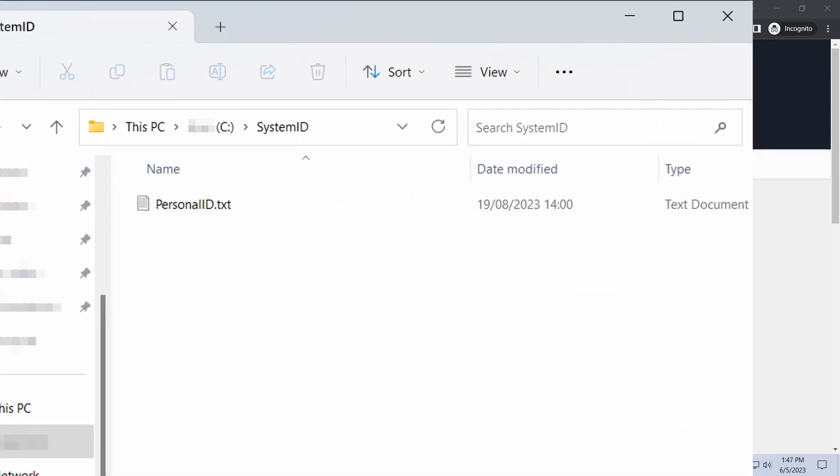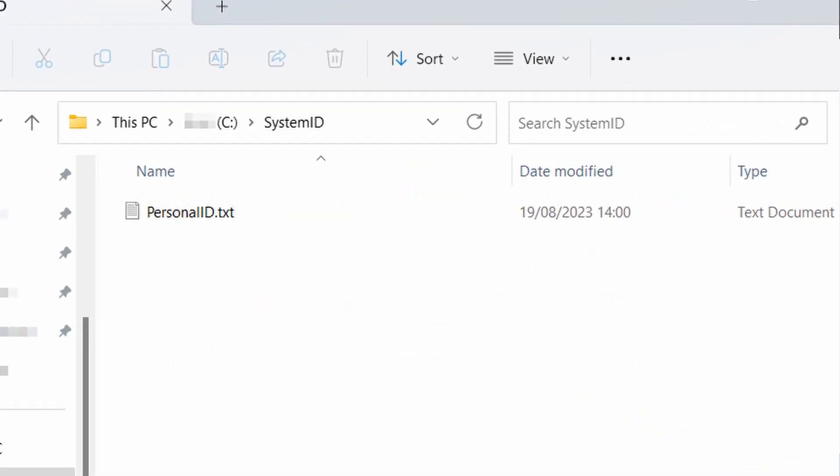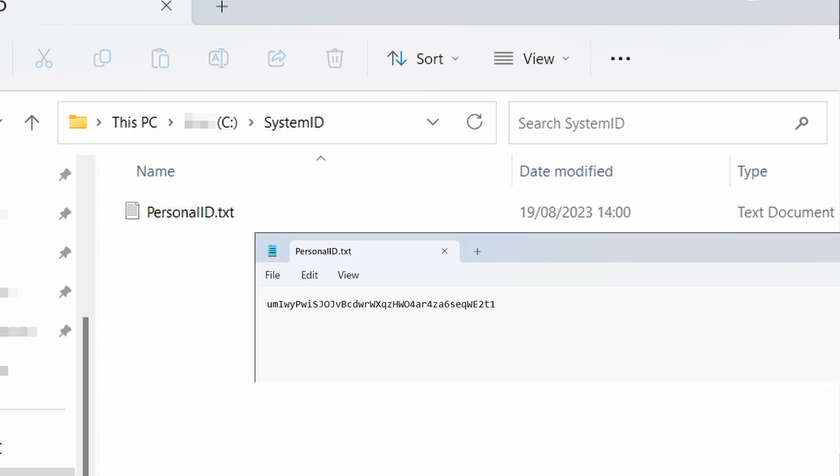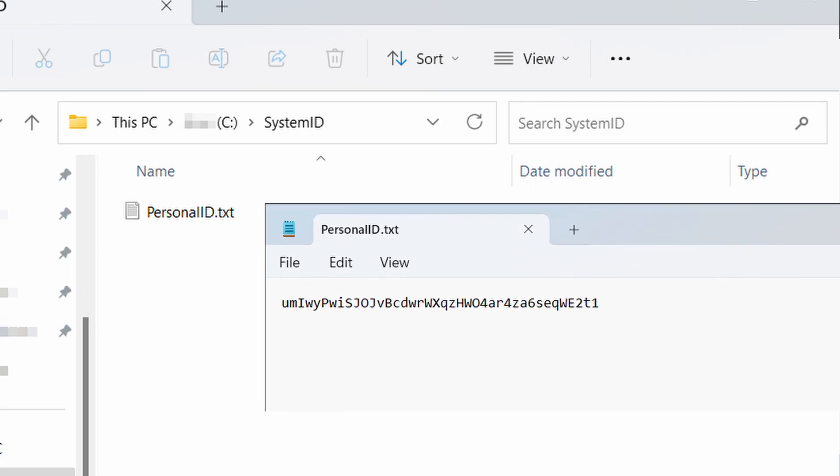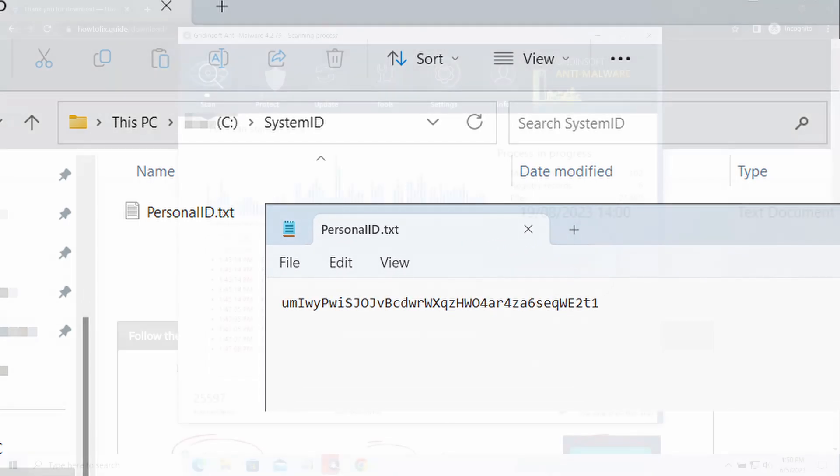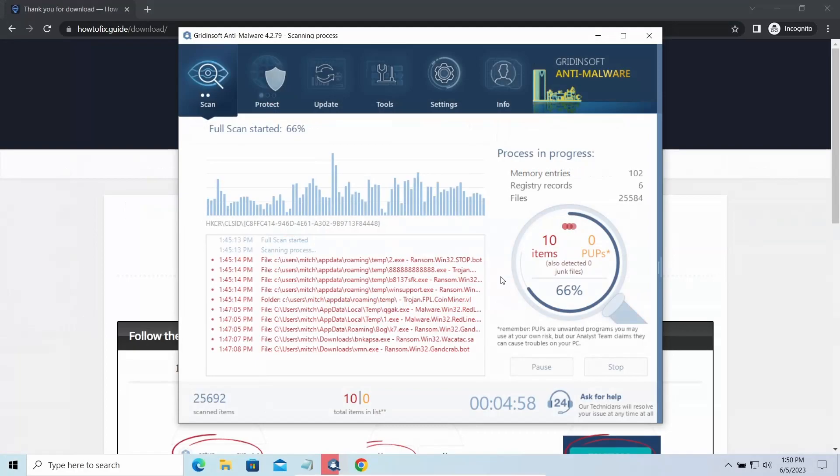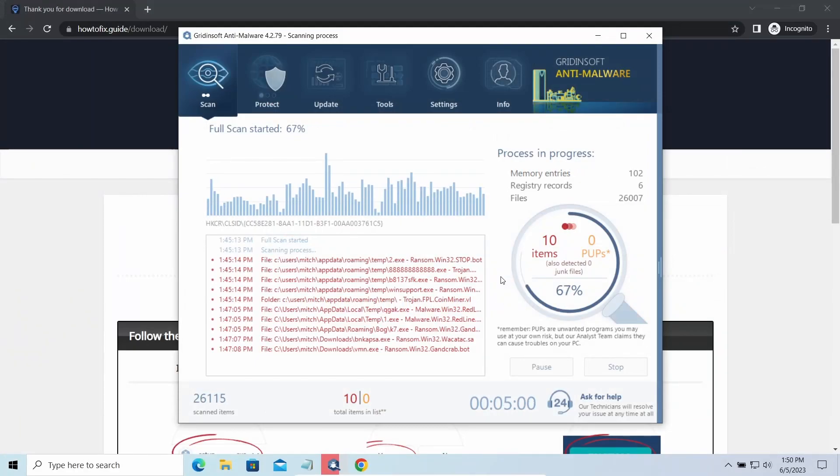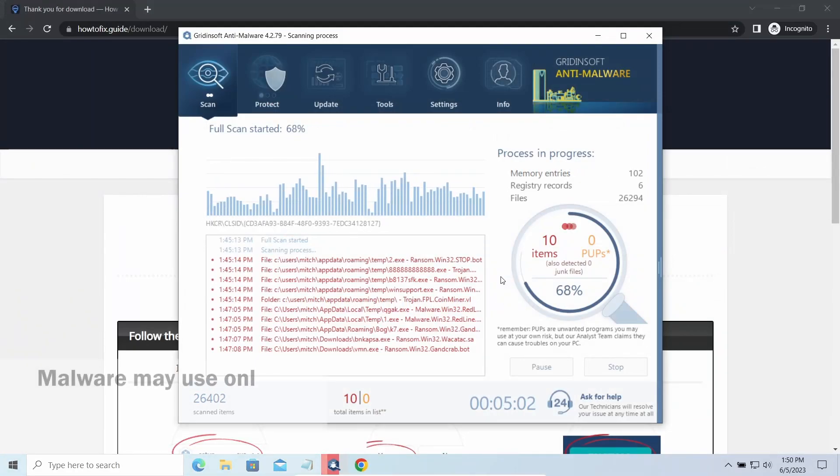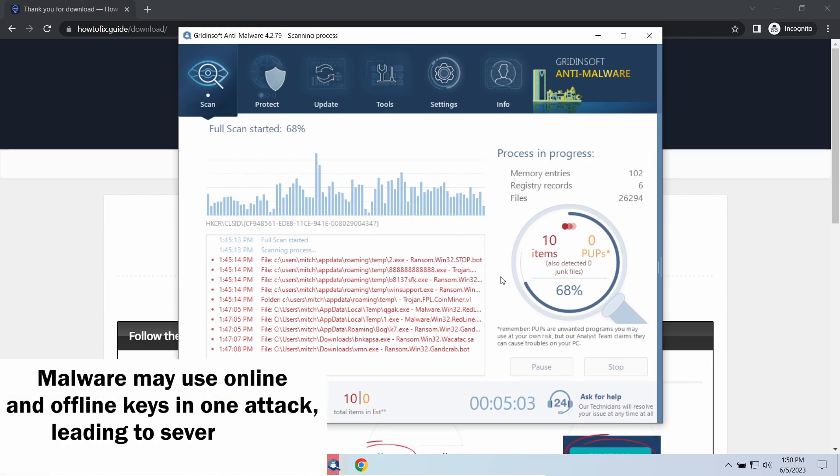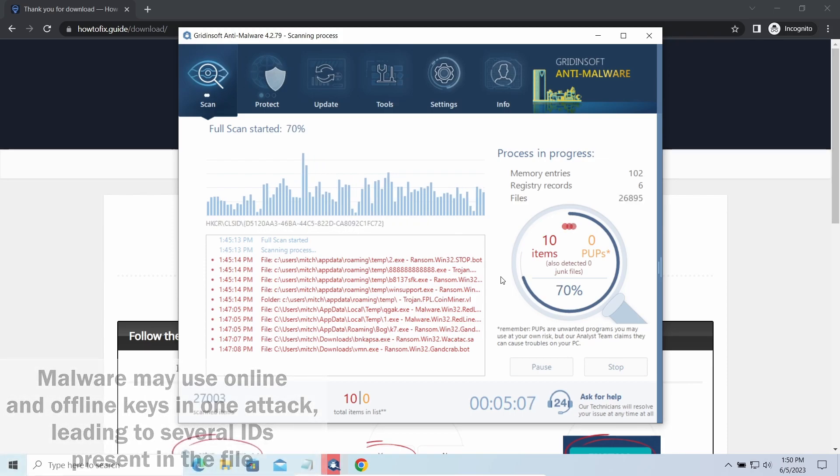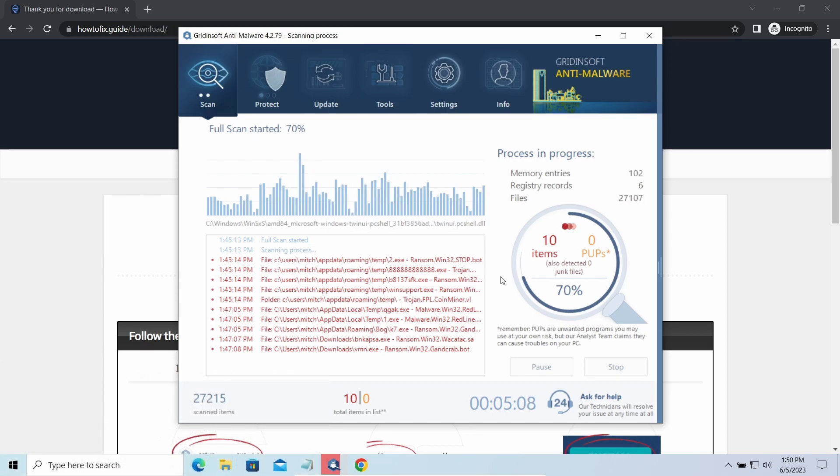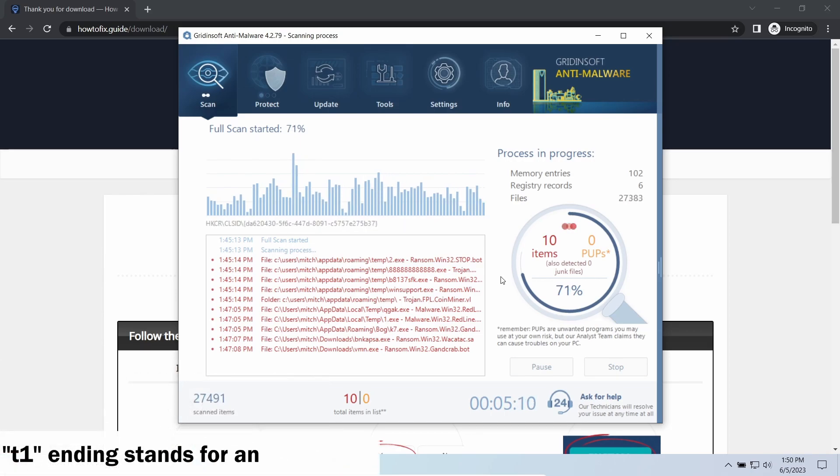Find the Personal ID.txt file. This folder and all entities in it are created by ransomware in the process of encryption to store some details regarding the attack system. The Personal ID.txt file contains a single string that is used to identify the victim among others. If the string ends with T1, then malware has used an offline key to encrypt your system.